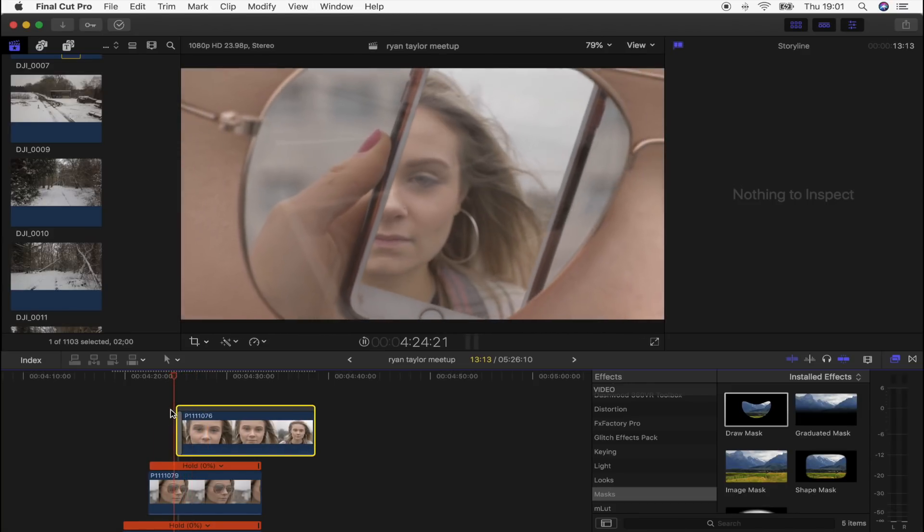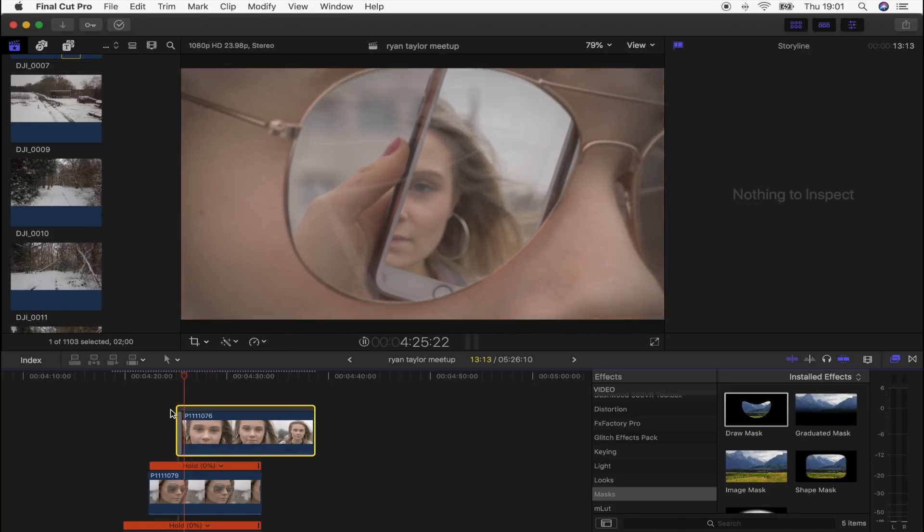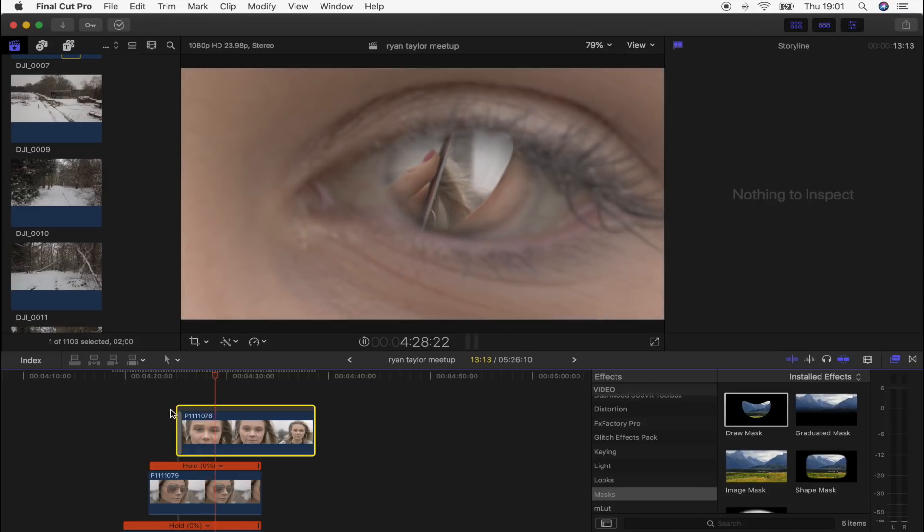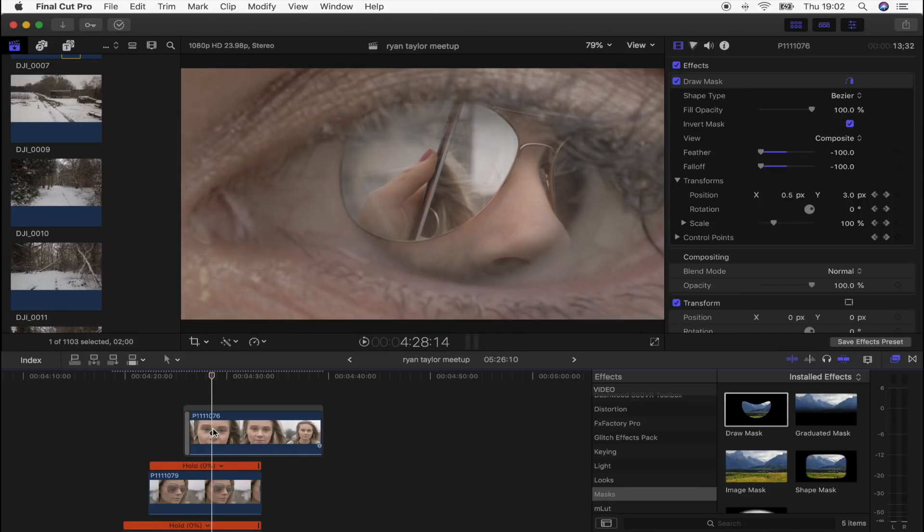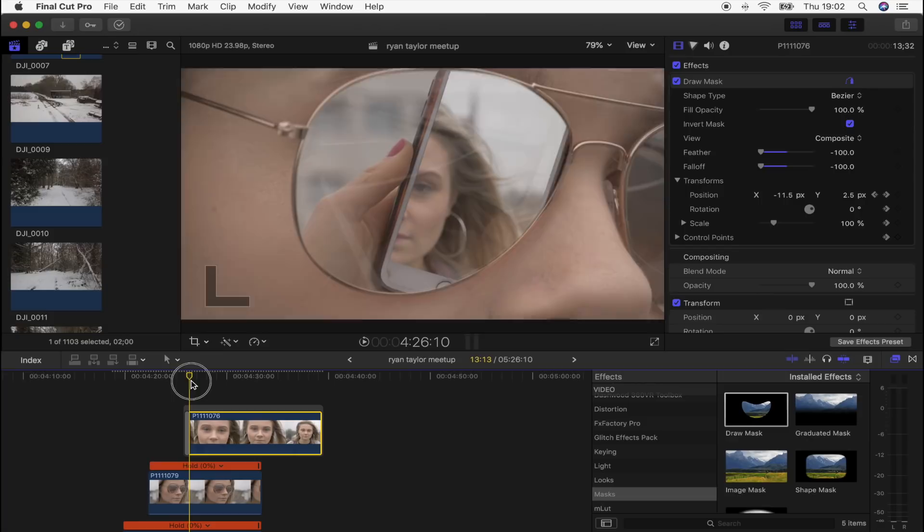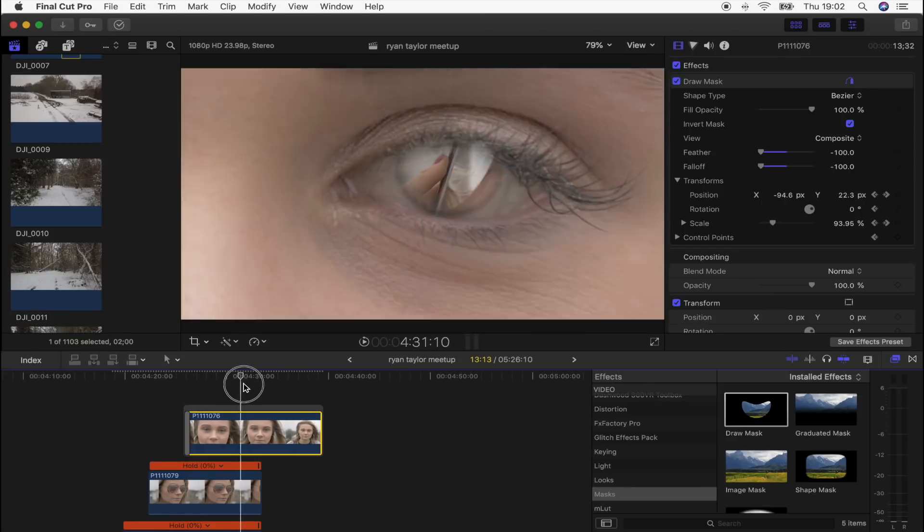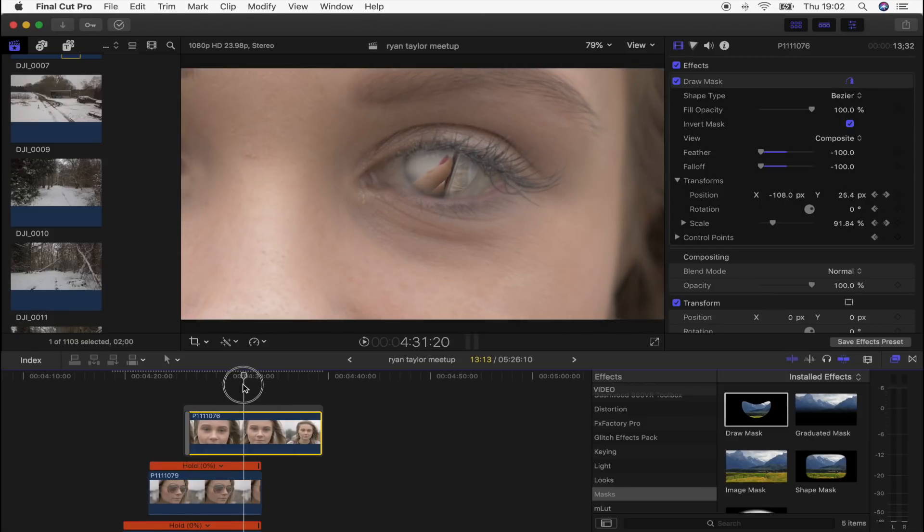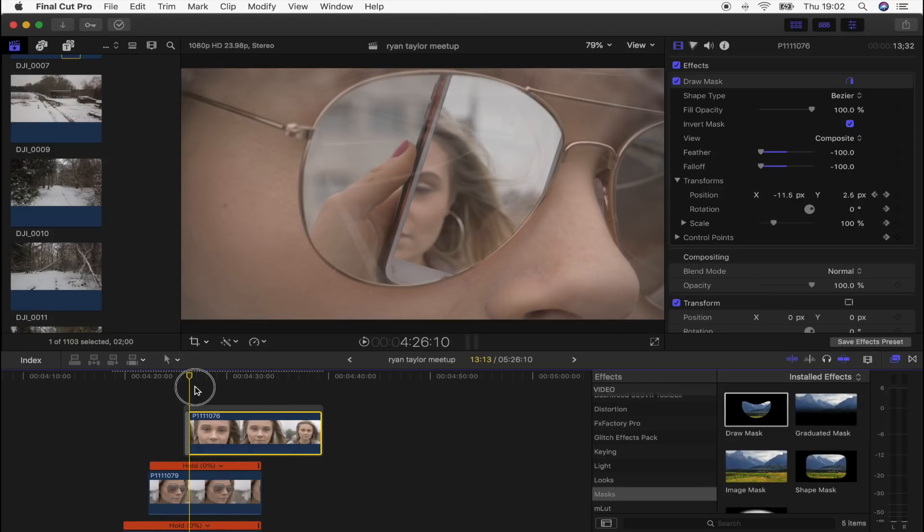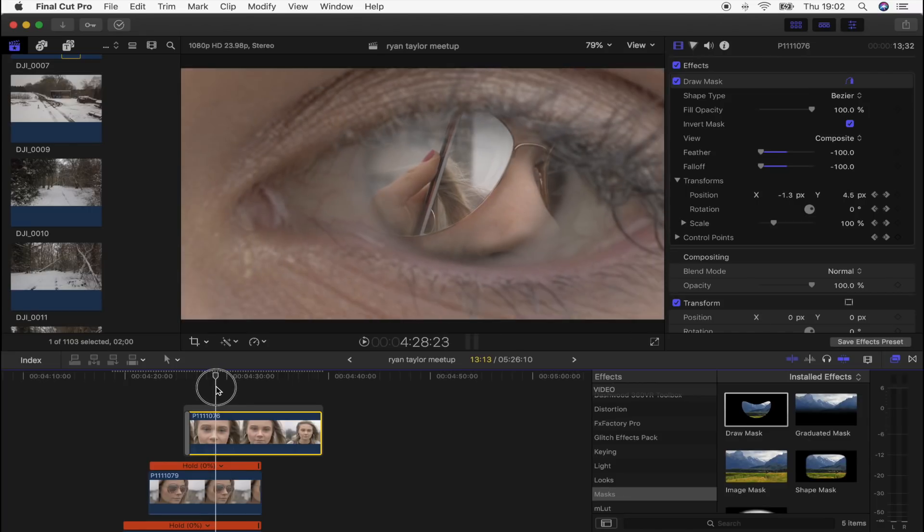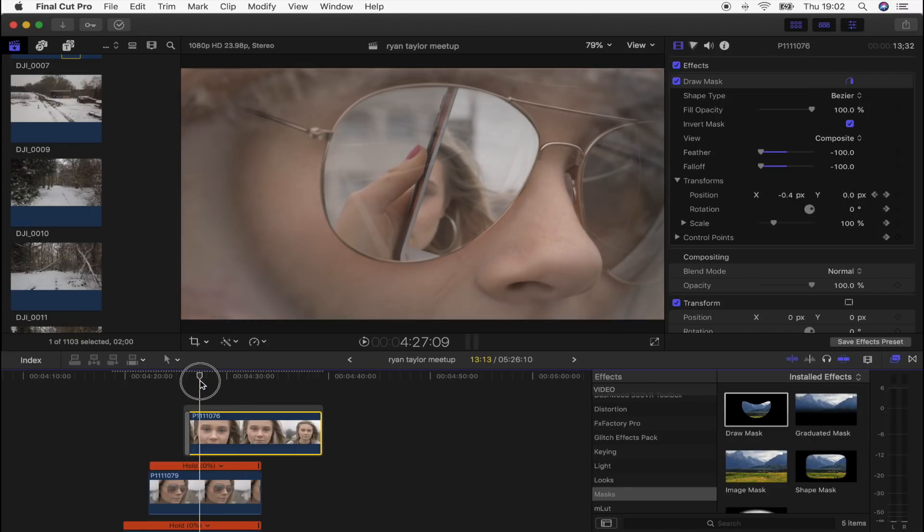Move it a bit further forward if you want it to come on a bit later. So that actually looks really good. What I'm going to do is as this shot fades on, I'm going to turn up the opacity of the mask so that the shot behind the eye slowly fades off.